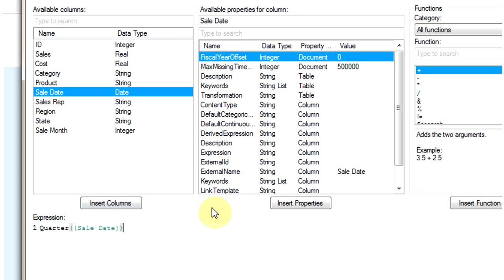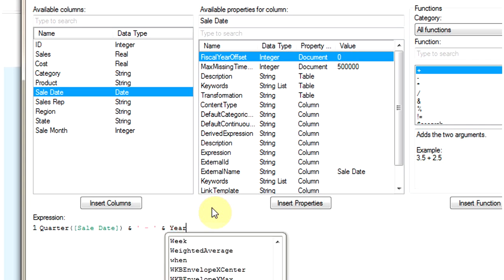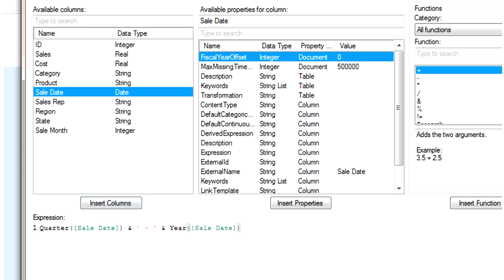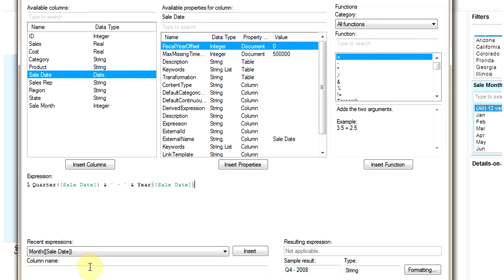And then we are concatenating the quarter with year. This is the ampersand which is used for concatenation. I will have a hyphen in the middle and then a concatenation with year of quarter. So here is another function which will just extract the year from sale date. We are going to name this calculated column as sale quarter.